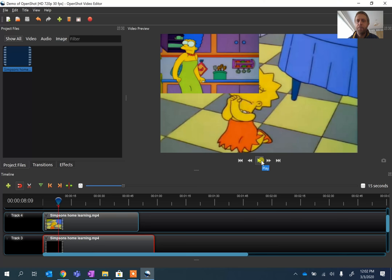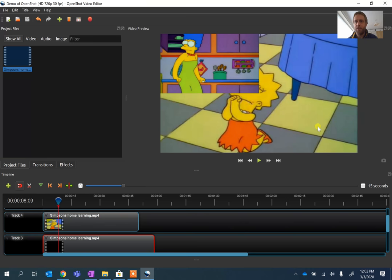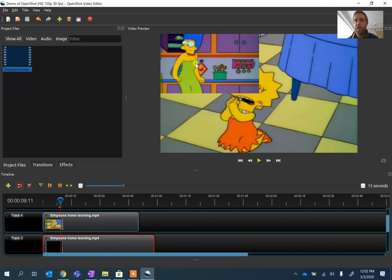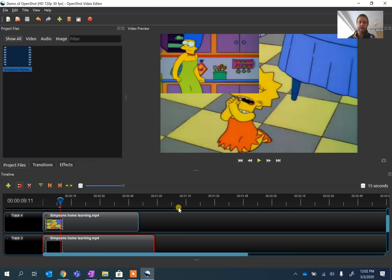And if I play it, because I've removed the sound off this top one, we'll only see the bottom one. Normally, I would imagine you want it the other way because you'd want the top one to be a voiceover or something. But if we just press play for a second, what you should see is Lisa's talking, but we're not going to hear any sound from the Marge video at the top there. So we can kind of build these layers together.